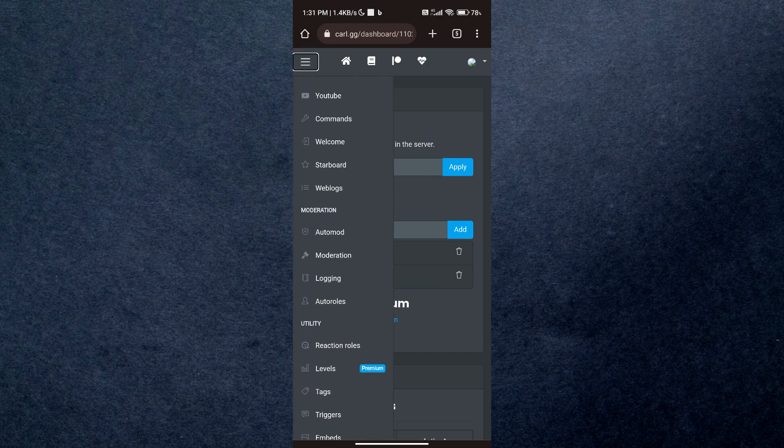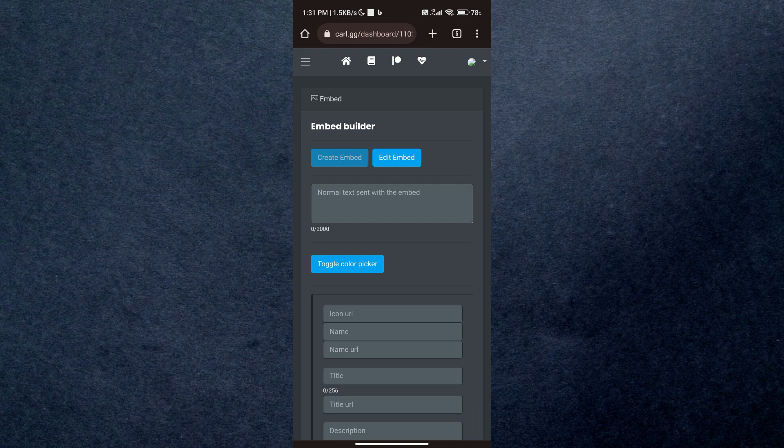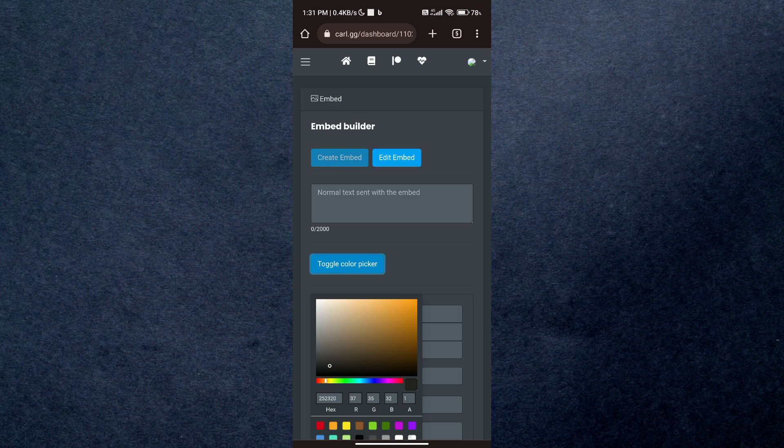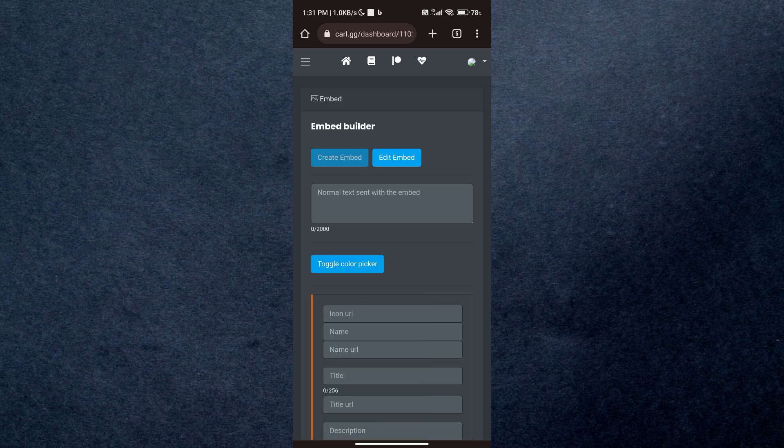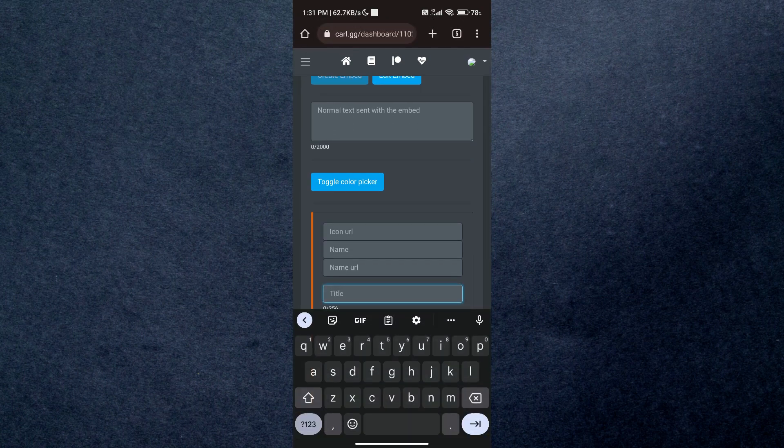In here, select the option named embeds. Now select the preferred color, title, description, and channel. You can select any color or title here, but since we are setting up regulations, I'll title it rules.